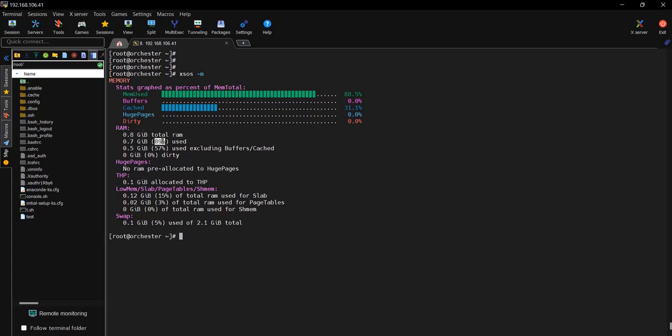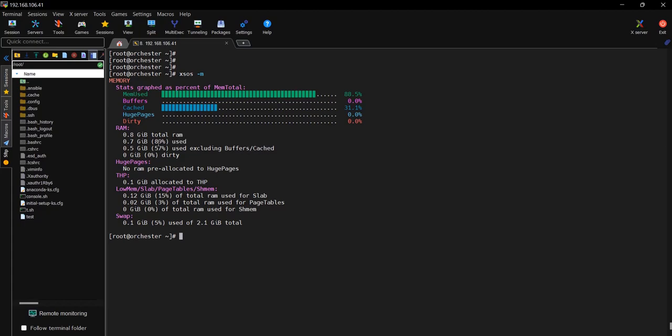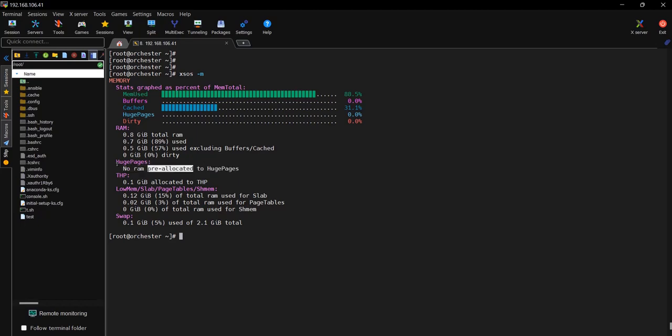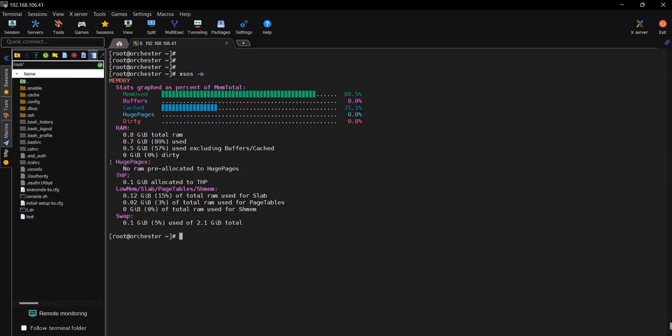If you see here, the total available memory is 0.8GB and 0.7GB is used, that is 89%. 0.5GB is used for cache, 57%. If you minus cache minus used memory, you will see the actual usage of that system. As we can see here, there's no huge mem, no pre-allocated memories allocated to the system.